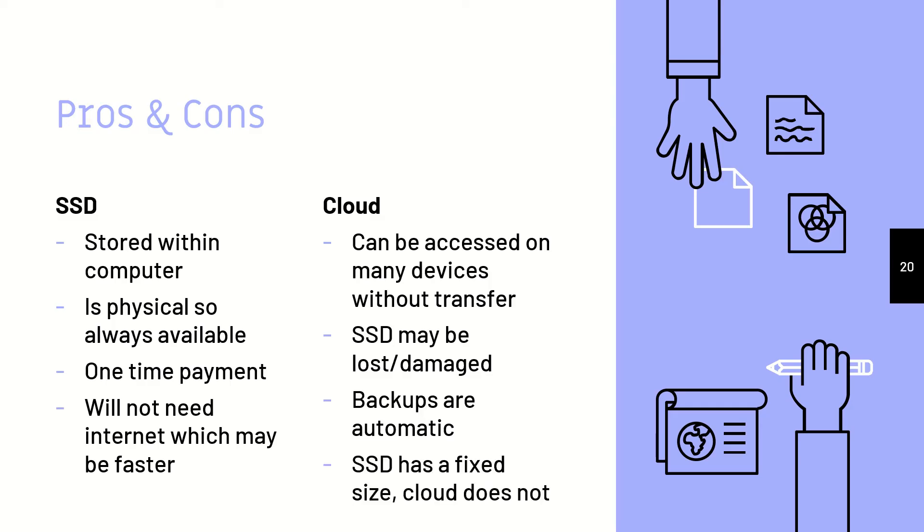And cloud, if you ever need to upsize or get more data storage capacity, then it does not have a fixed size. So you can just upgrade your plan and you will get more storage capacity, unlike an SSD where it comes in one size.